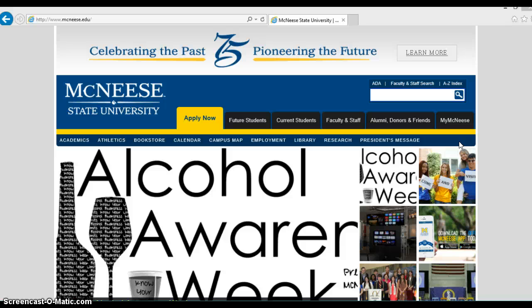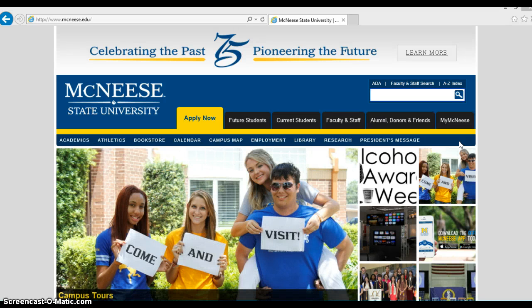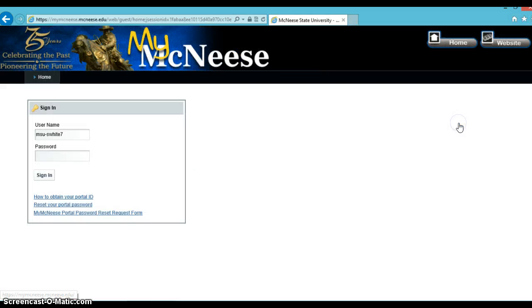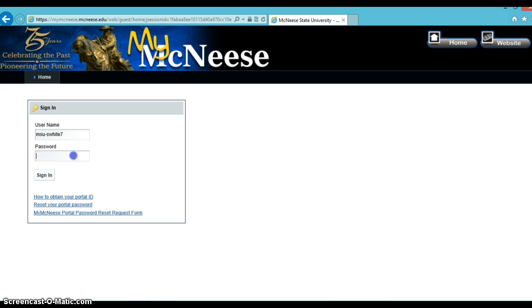To do this, first go to macneese.edu. If you're a current student, sign on to your MyMacNeese portal by clicking on the MyMacNeese tab and putting in your username and password.